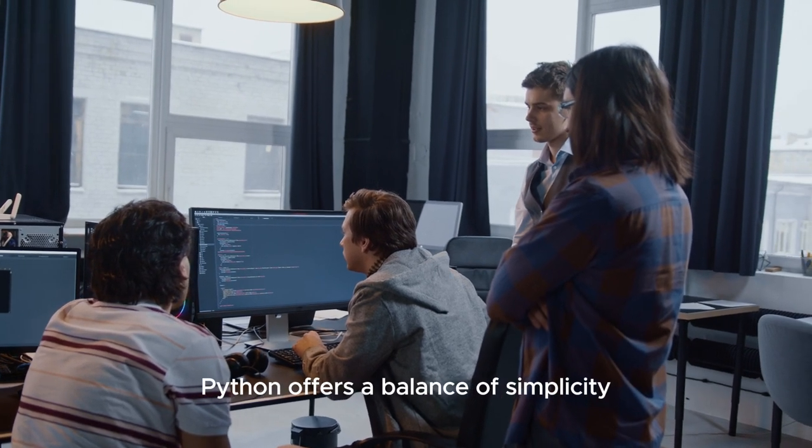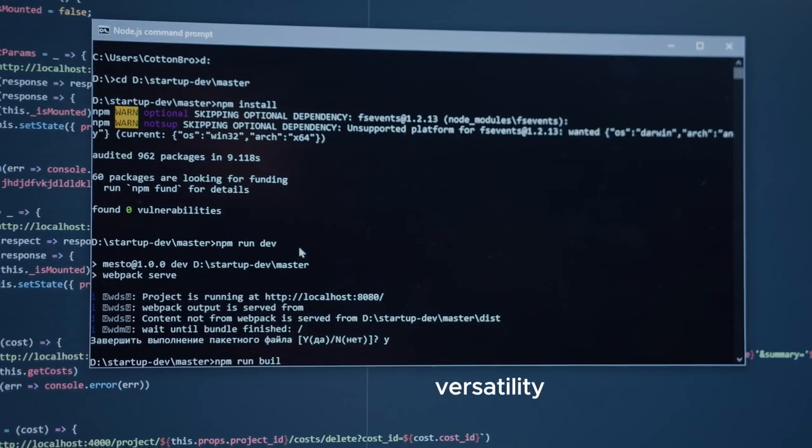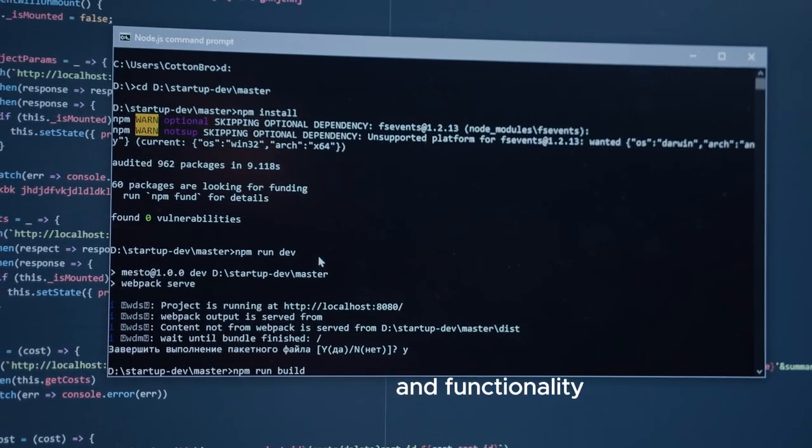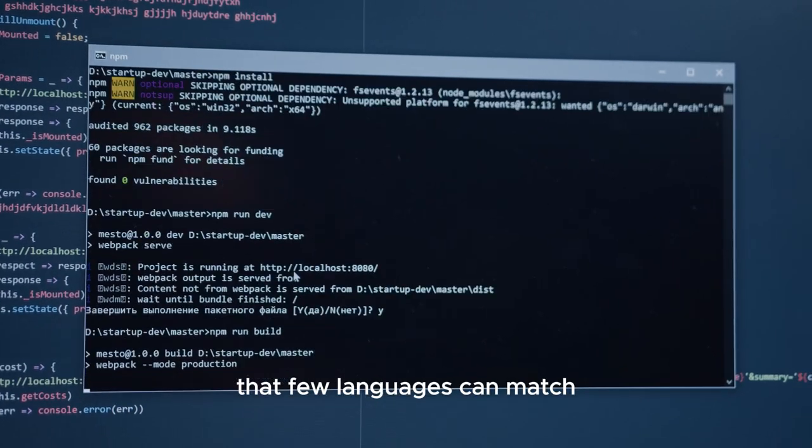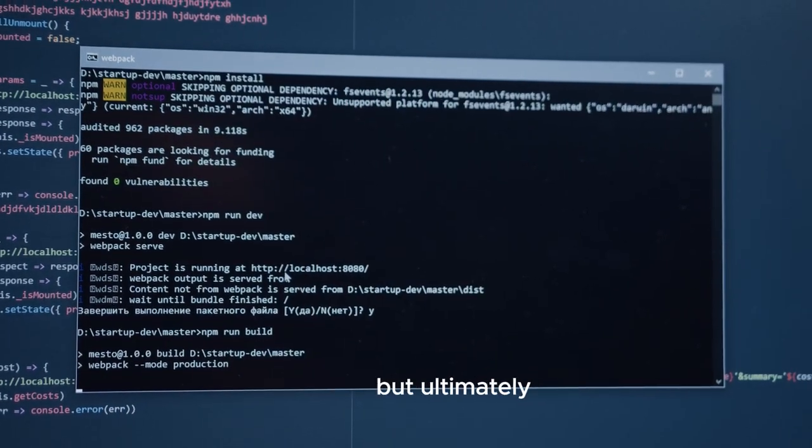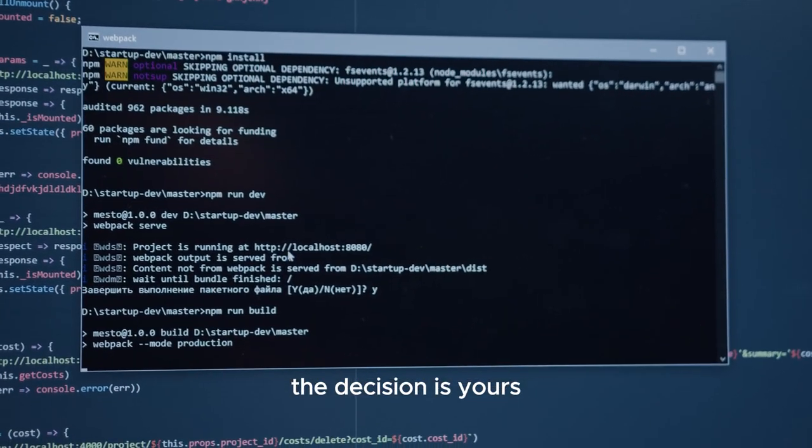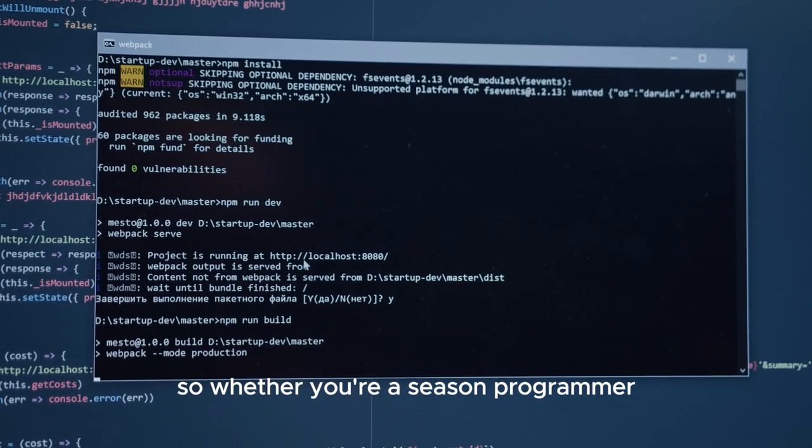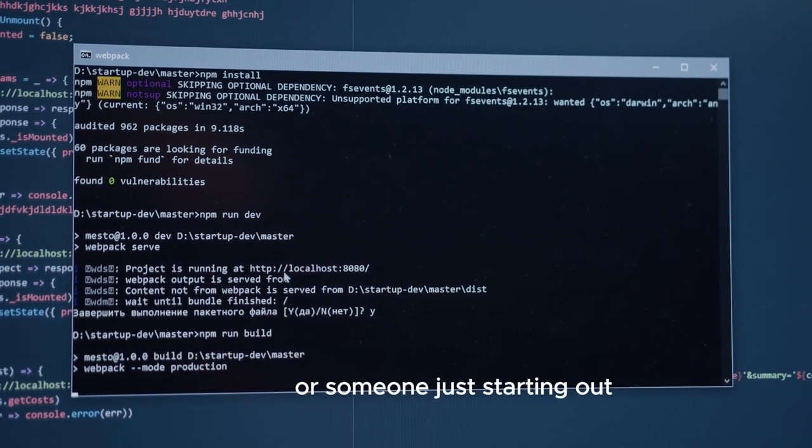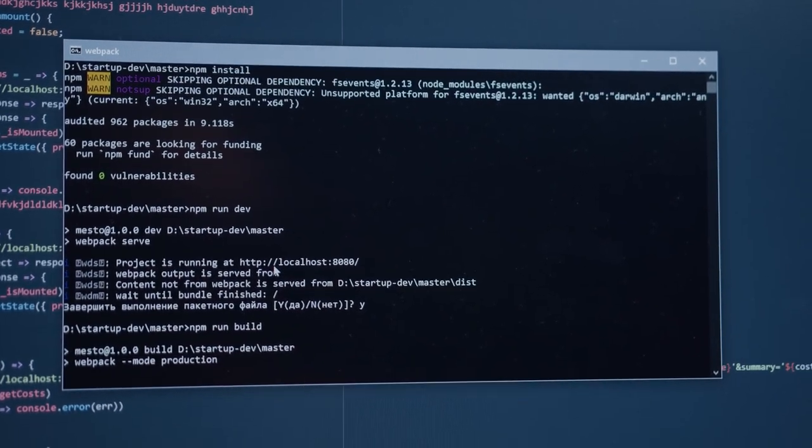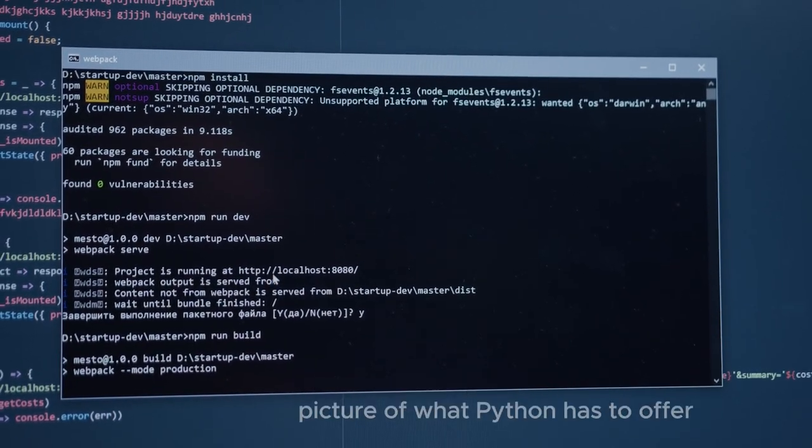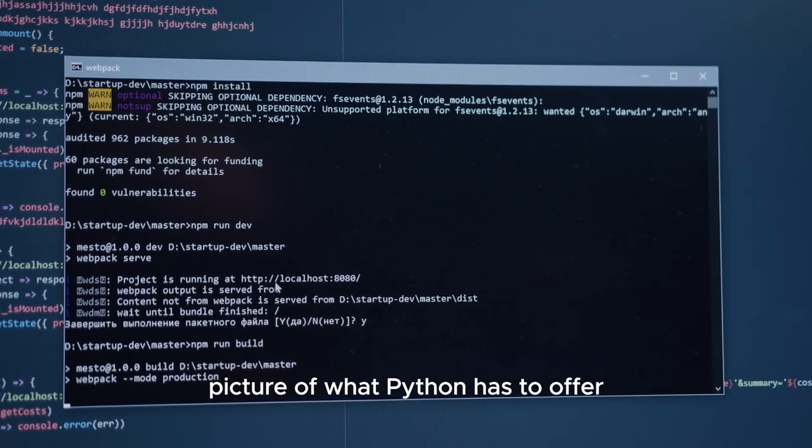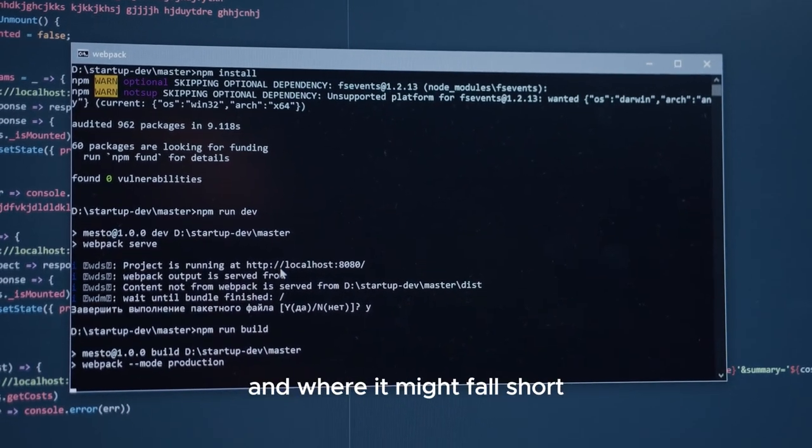Python offers a balance of simplicity, versatility, and functionality that few languages can match. But ultimately, the decision is yours. So whether you're a seasoned programmer, or someone just starting out, we hope this video has given you a clearer picture of what Python has to offer and where it might fall short.